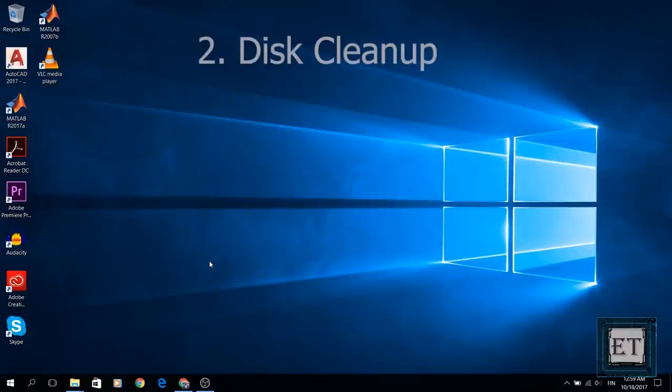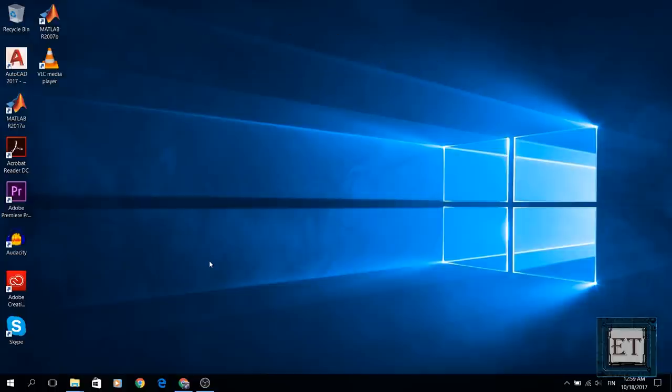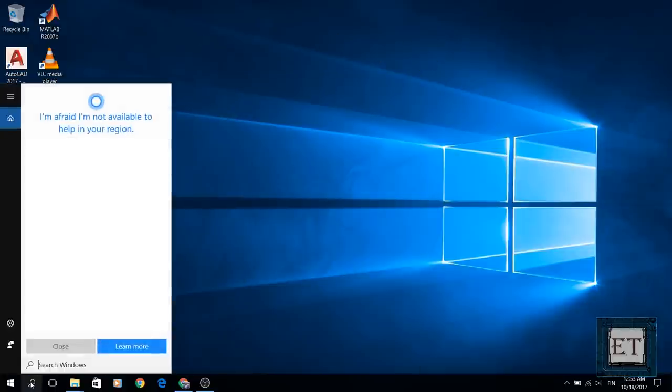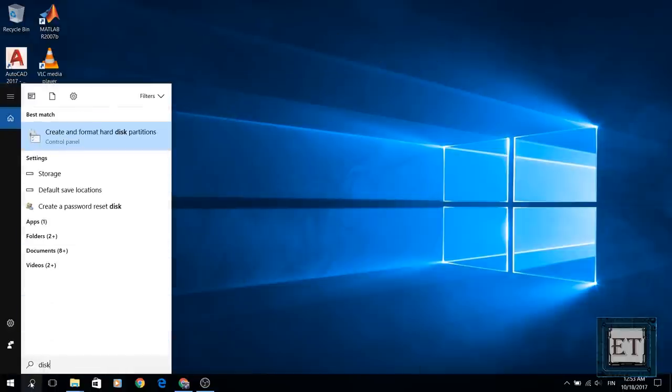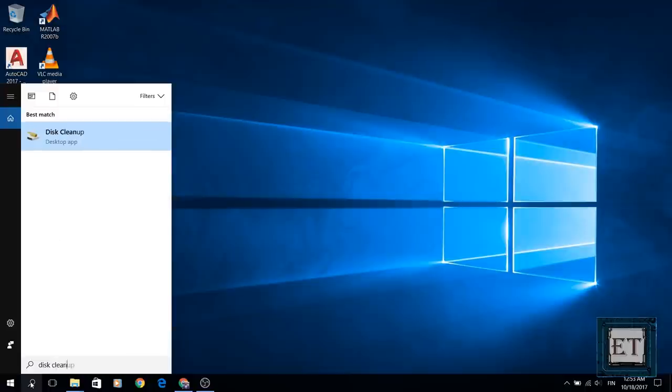The second method is to perform a disk cleanup. To do that you go to your search and type disk cleanup. Click on the disk cleanup icon from the search result.